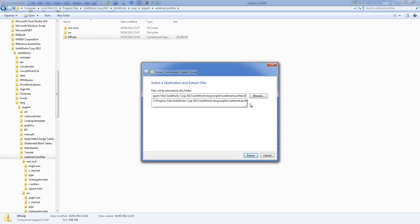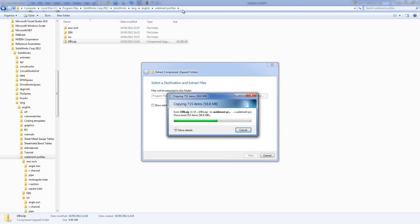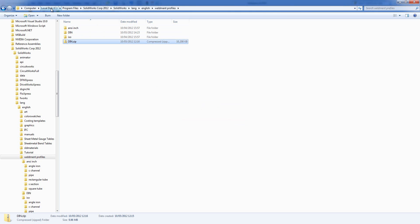I want to remove the last name, so I'm removing DIN, although it would be BSI for downloading the BSI standard. I'm extracting this to the standard weldment profile location, so we've got program files, SOLIDWORKS Corp, SOLIDWORKS, LANG, English, weldment profiles.